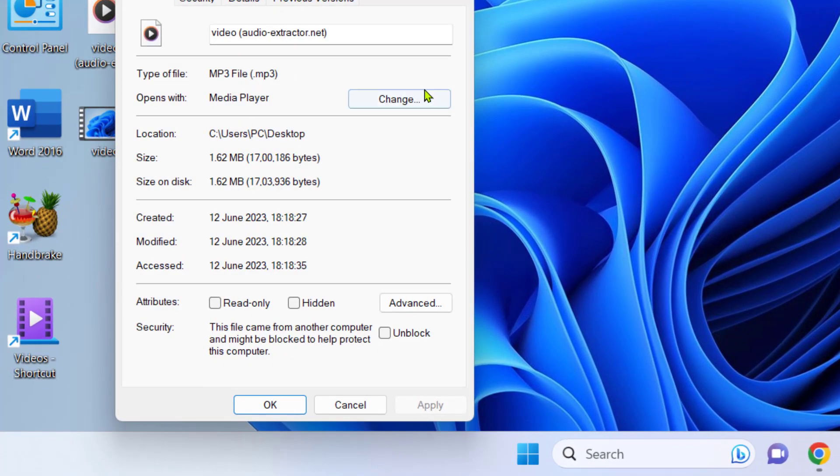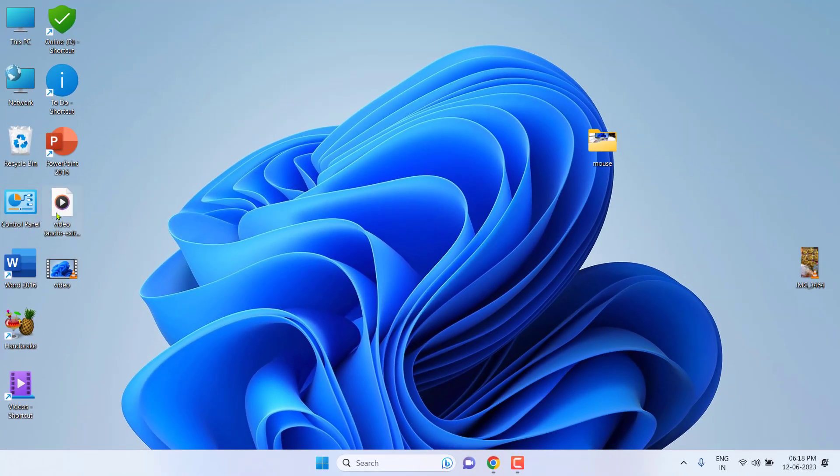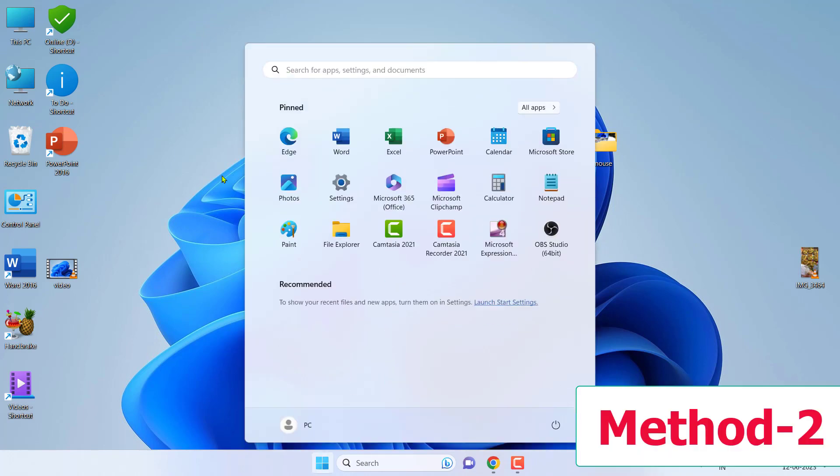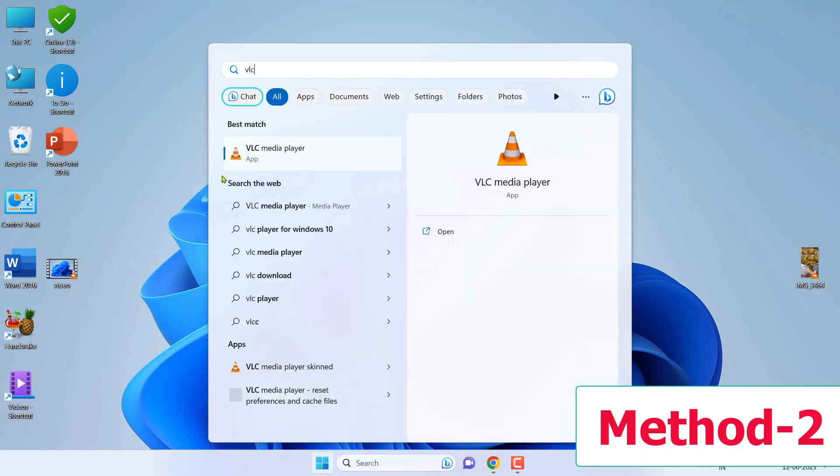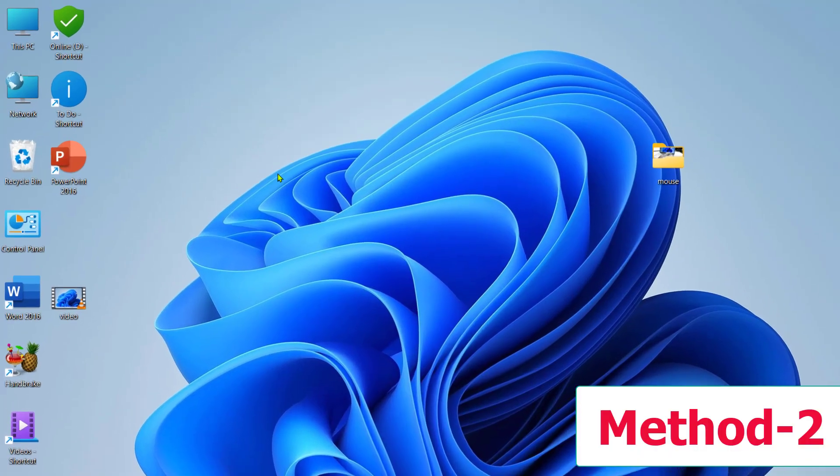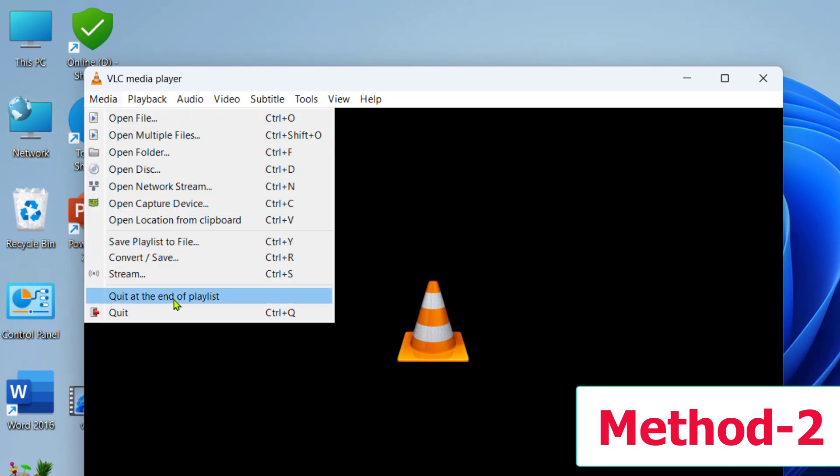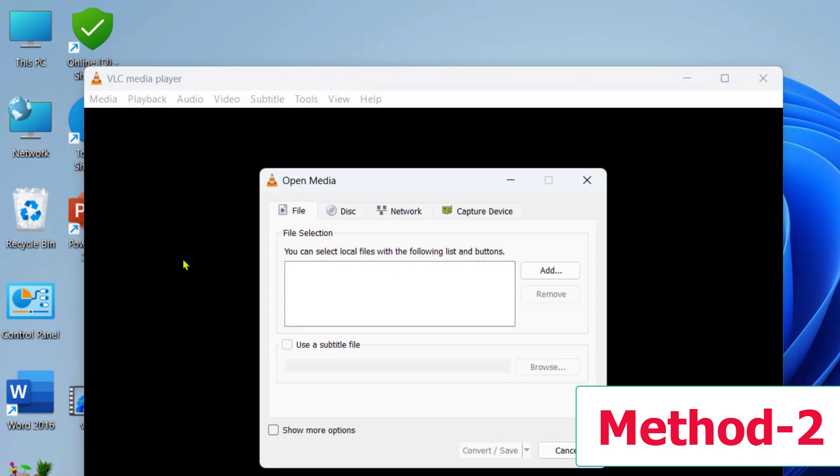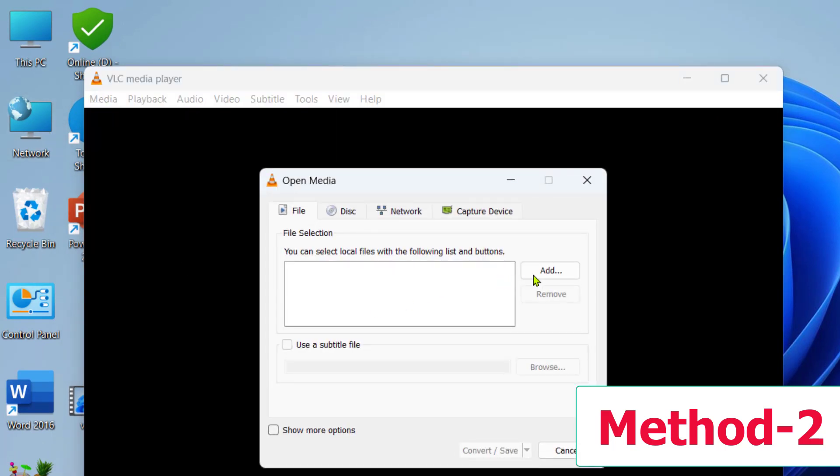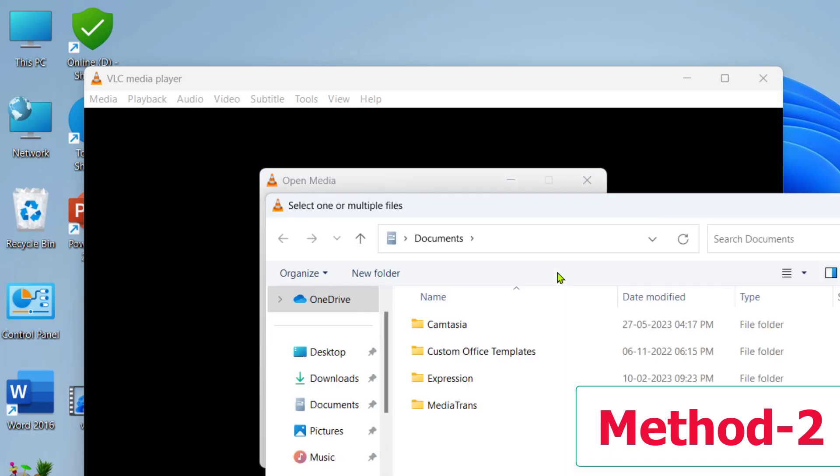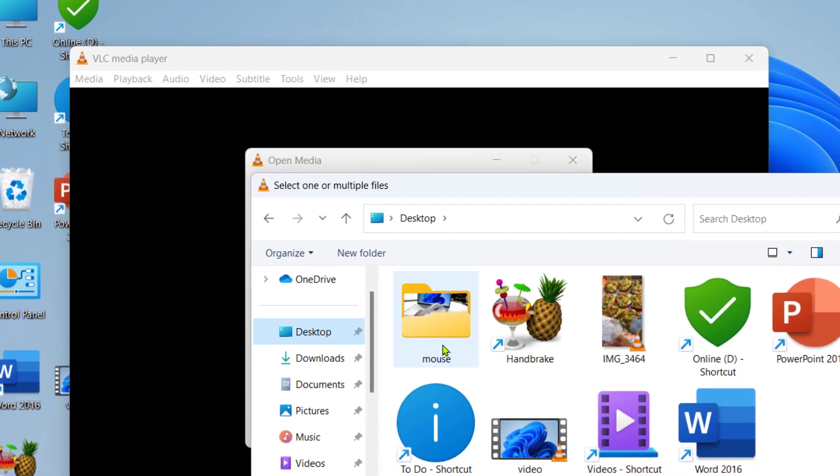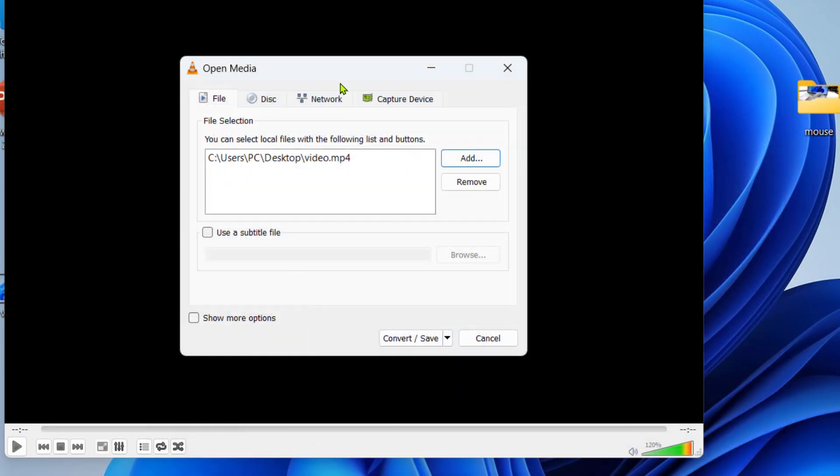Okay, now the second way. If you don't have internet, then you can easily use the VLC. So just open the VLC player in your PC and then click on Media, Convert/Save. And here click on Add to add your video file. Okay, add the video file.